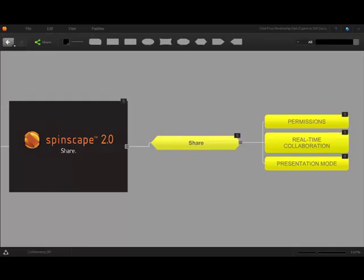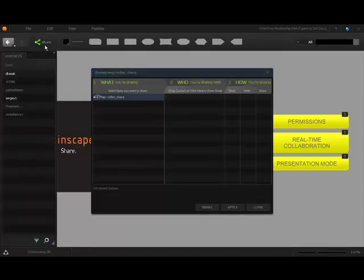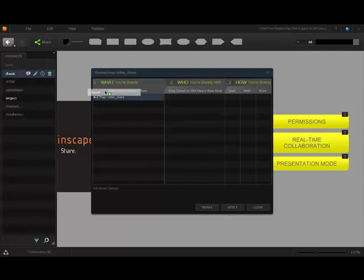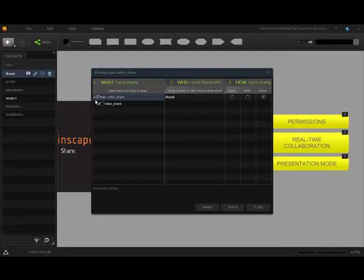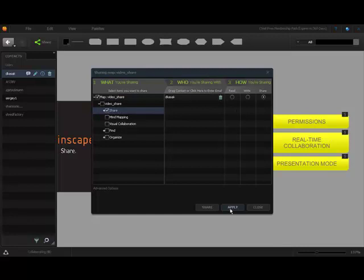Permissions. One click opens the share window and your contacts at the same time. Drag and drop individual contacts. Select a sharing permission for the map or even for individual nodes. Then click apply. You can go back and instantly change or remove permissions as needed.